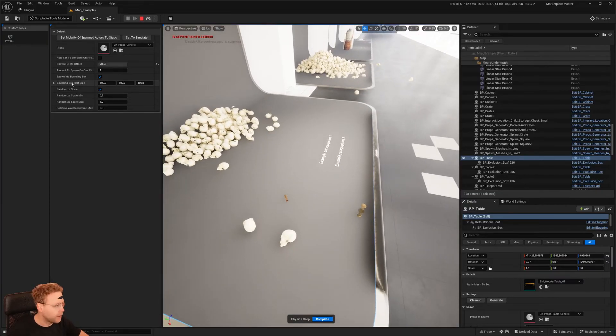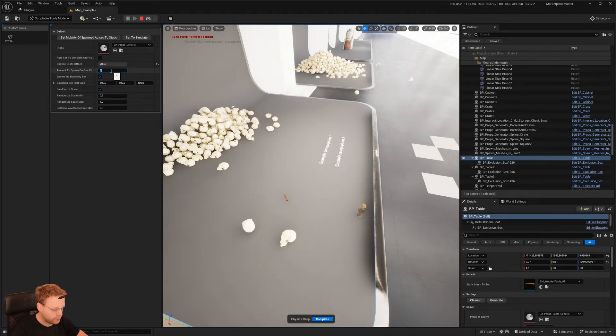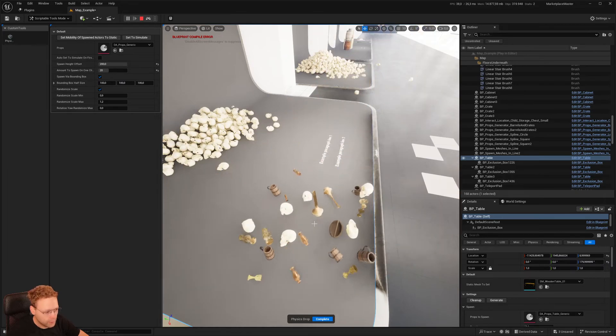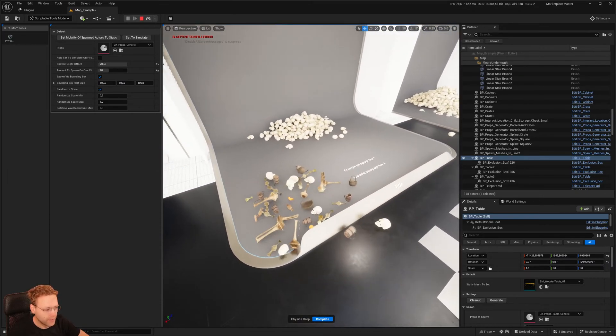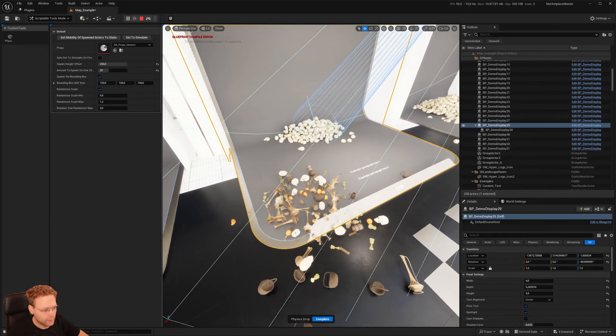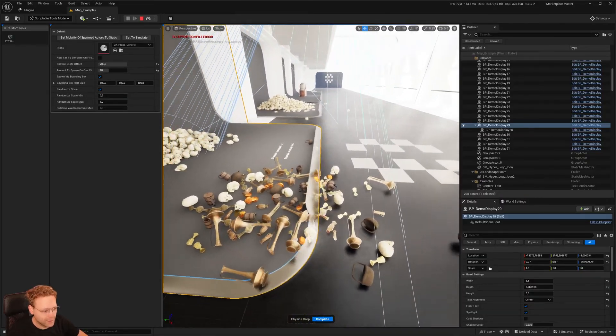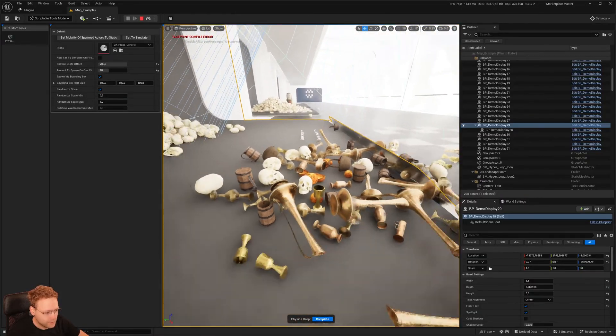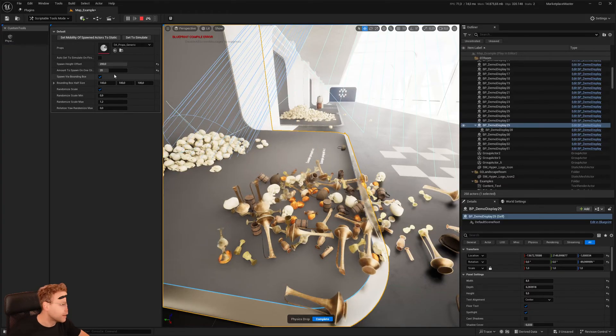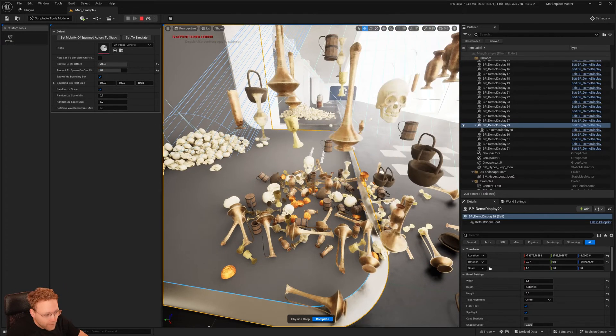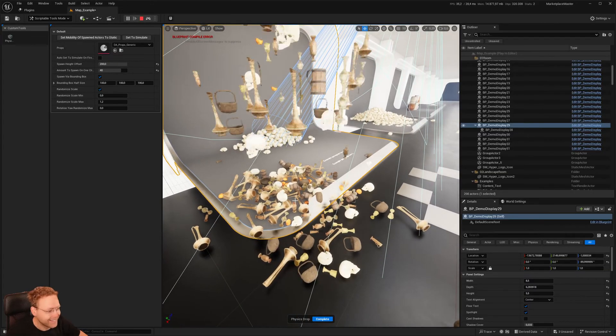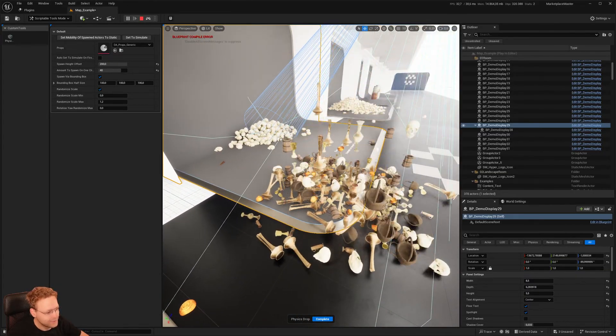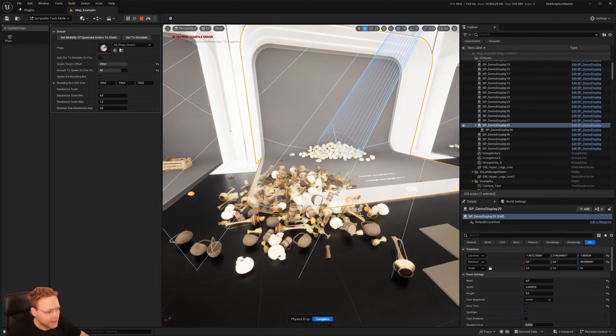But it spawns from this bounding box. So it takes a random point in that box. And that's perfect when we want to do like 20 items like this. Boom. Which is really cool. Look at this. This is awesome. Right? Let's make it even more 40. Boom. Yeah. I love this.